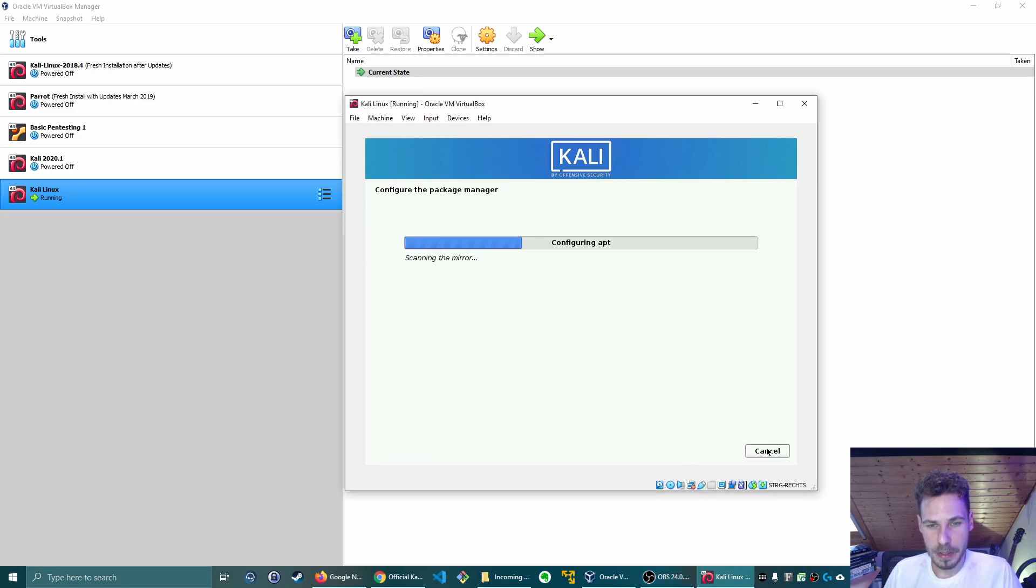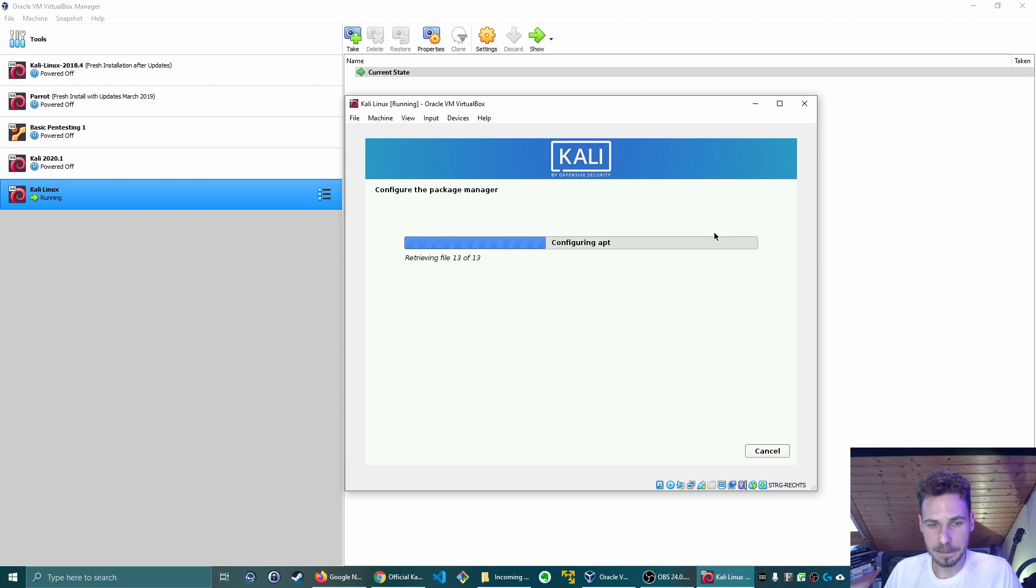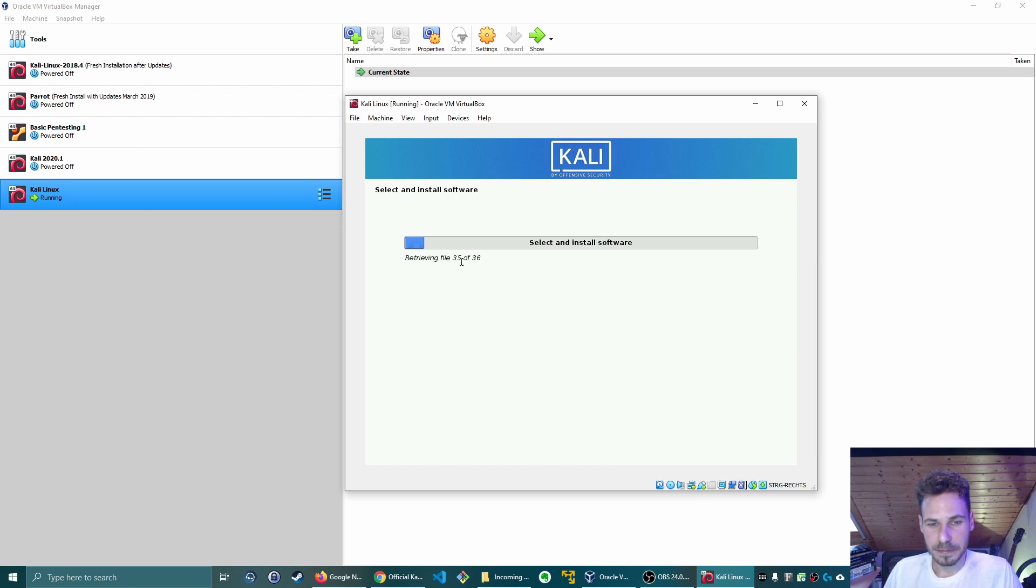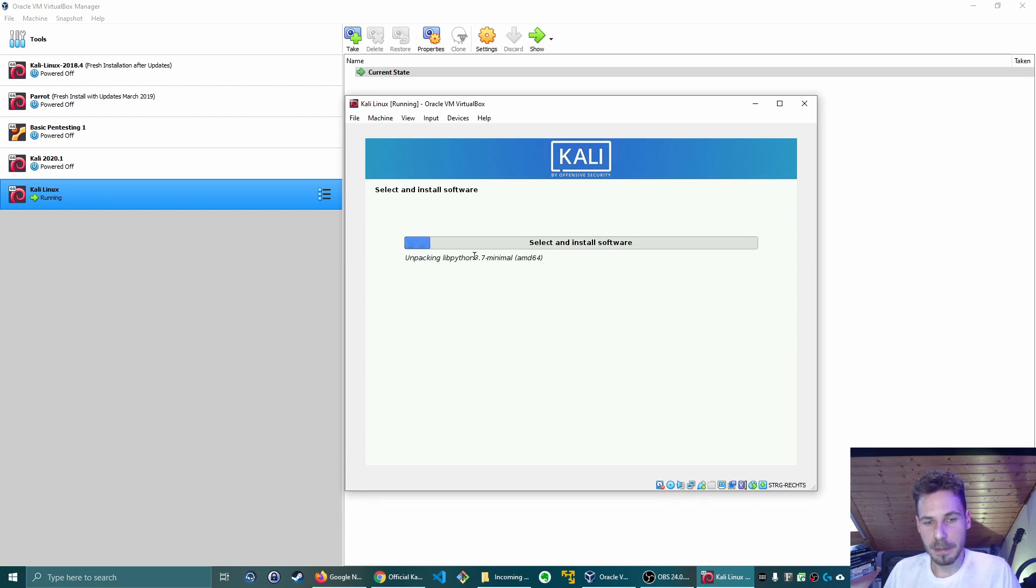So it's already installing the base system. I'm wondering where the option comes for the tool installation, probably after the base installation is finished, which actually would make sense. We should be able to choose our desktop environment and our tools in a second here. The base installer is finished. I don't have a proxy. Now it's configuring apt, probably updating apt. Select and install software, updating software. That sounds interesting, that sounds like what we want to look at.